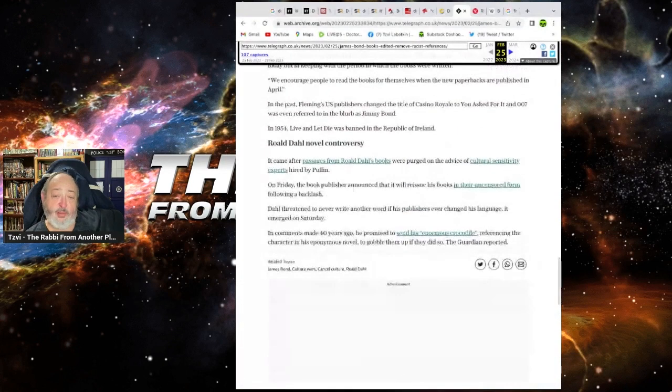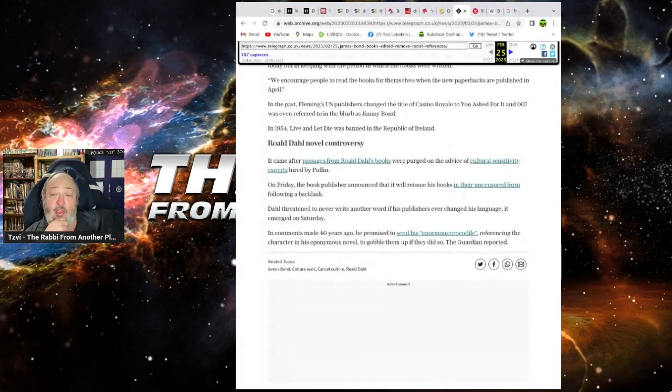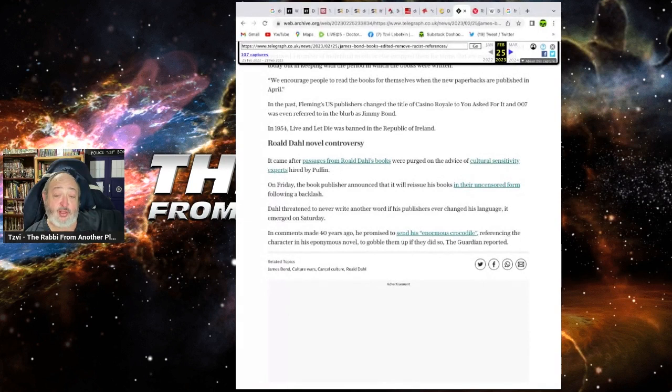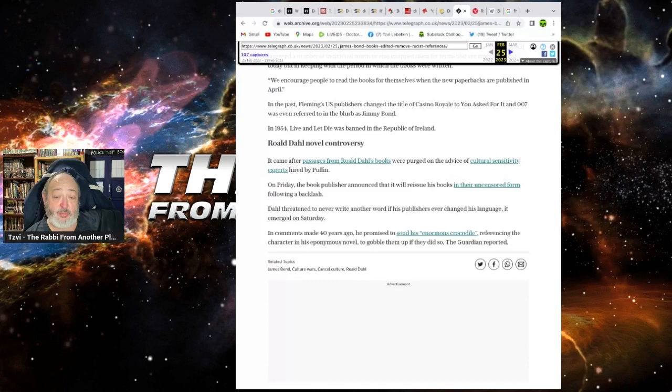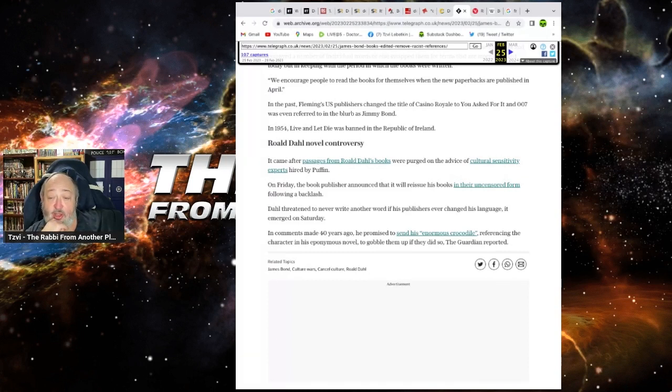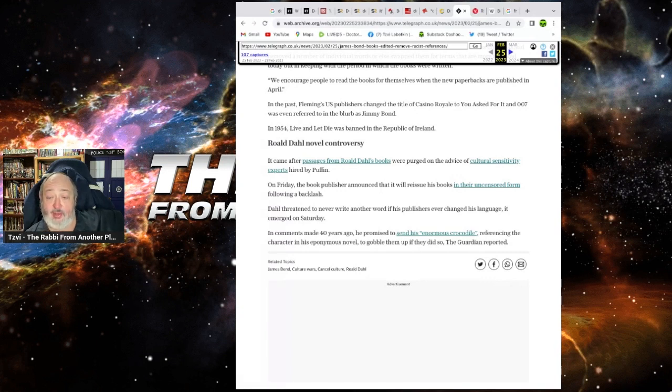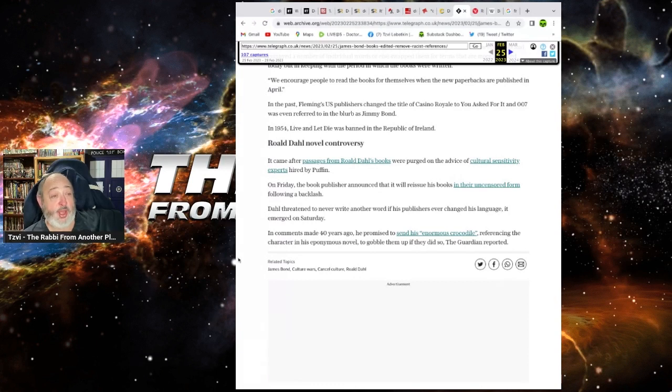On Friday, the book publisher announced it will reissue the books in their uncensored form following the backlash. Well, well done. Dolph Reddington never write another word in the public. It emerged on Saturday. His comments made 40 years ago, he promised to send his enormous crocodile referencing the character in the opponent's novel to gobble up them up if they did so. The Guardian reported it. Well, the Guardian reported it. Who can deny it?